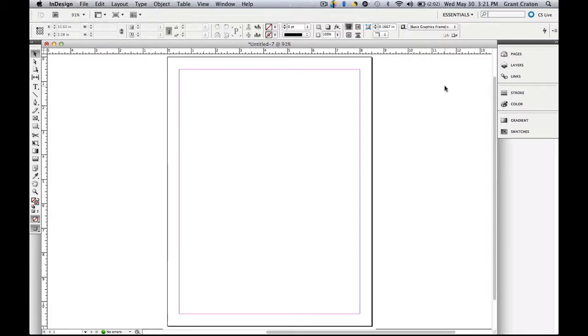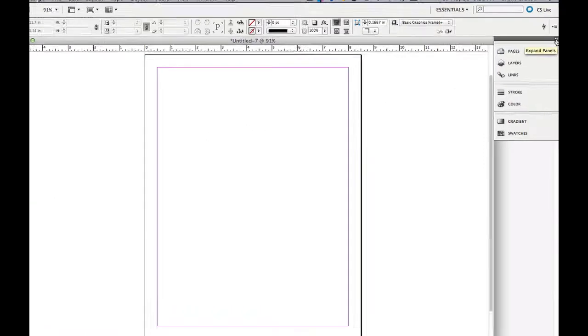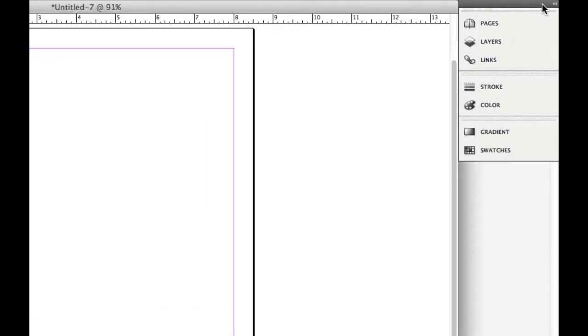Now, if we shift over to the right side, we will come up to the panels box. The panels covers pages, layers, links, stroke, color, gradient, and swatches. Again, in a later tutorial, I will go into more detail and walk you through how to use each of these different tools.